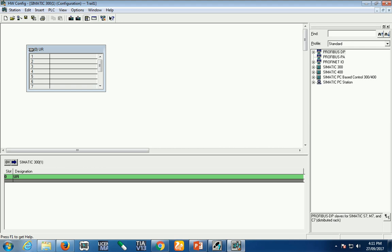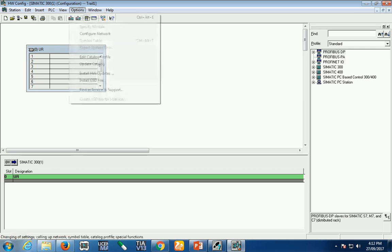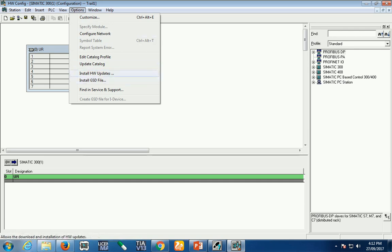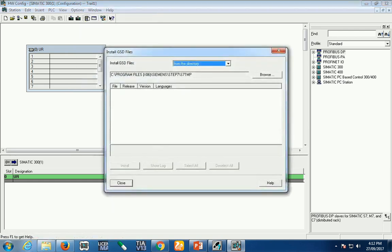I already downloaded it. Now I'll install the GST file in Simatic Manager so I can use it in our hardware configuration. First, go to the Option menu and you'll see Install Hardware Update to install the GST file.